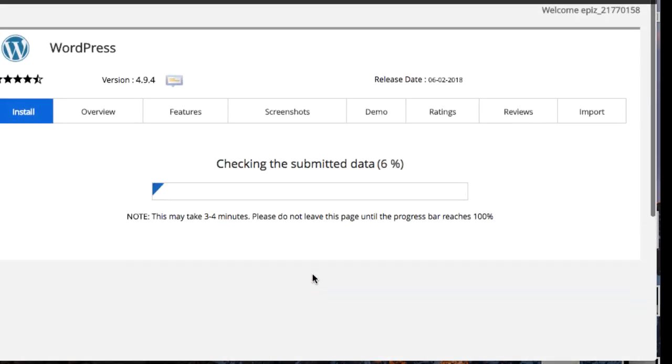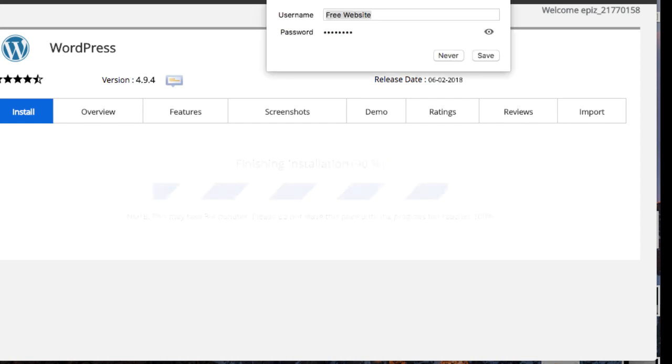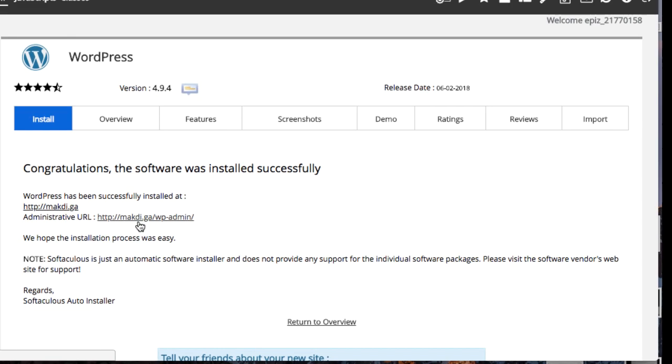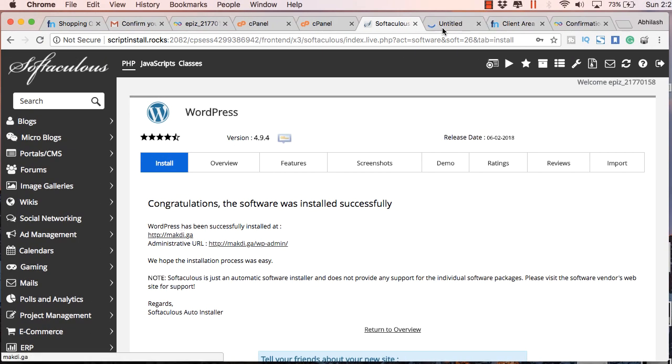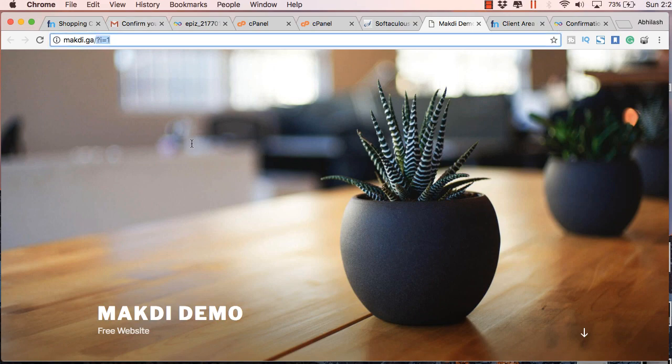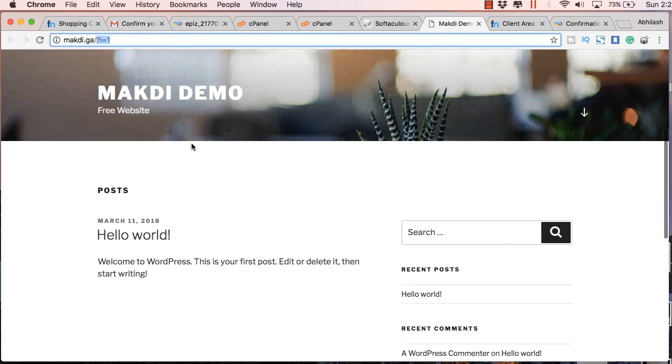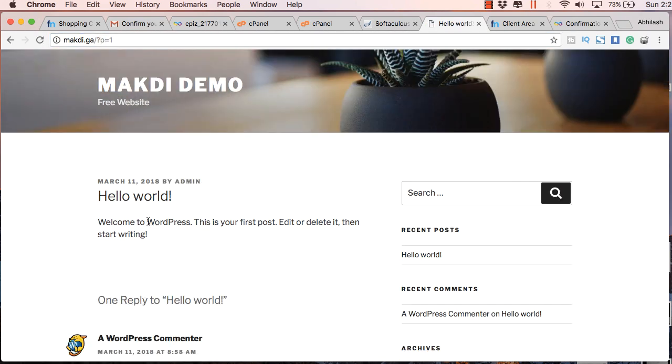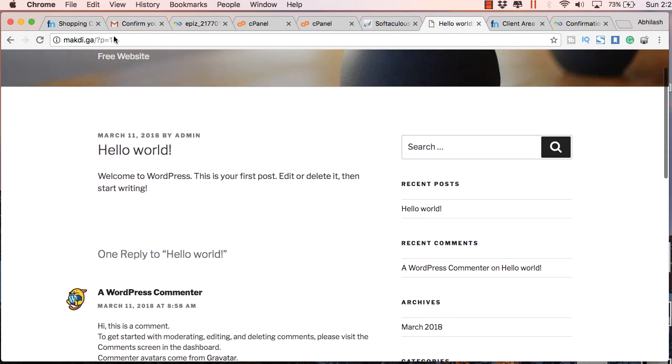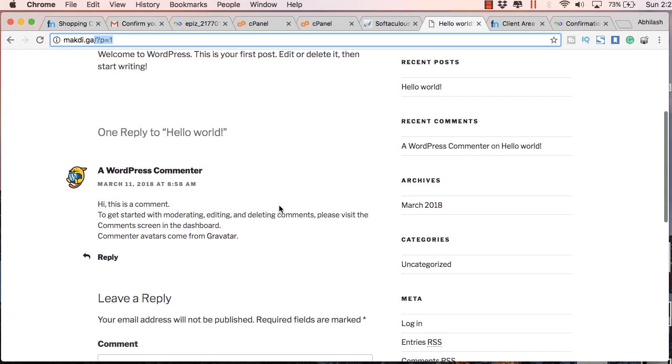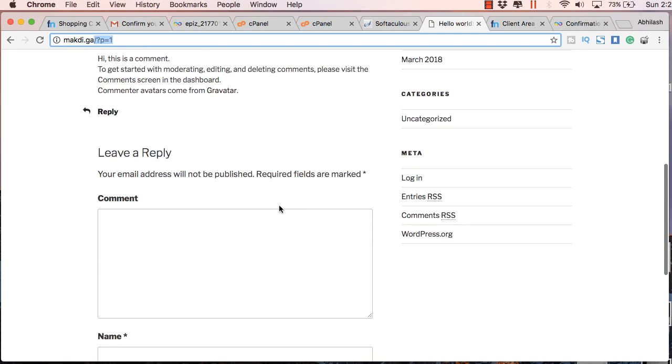So this will install WordPress in a moment. So here you will get the message that WordPress has been successfully installed and you can just click on the homepage now and you will see that you already have a website called mukti.ga and you have a number in front. So we will be changing this shortly. So for example when you click on this hello world post you will get p is equal to 1. So instead of that we will be using some SEO friendly URLs.